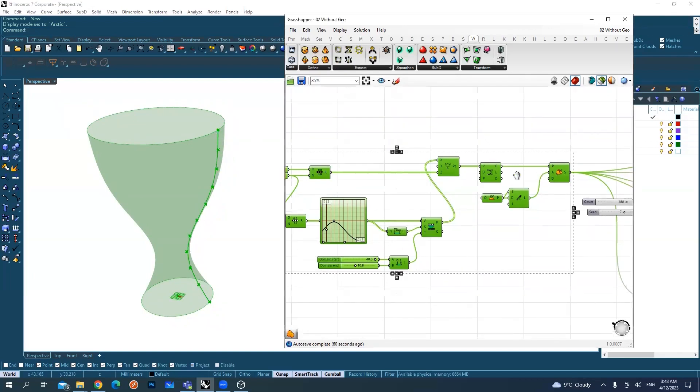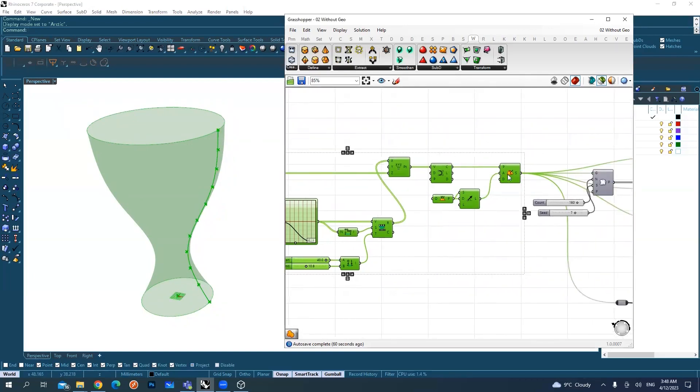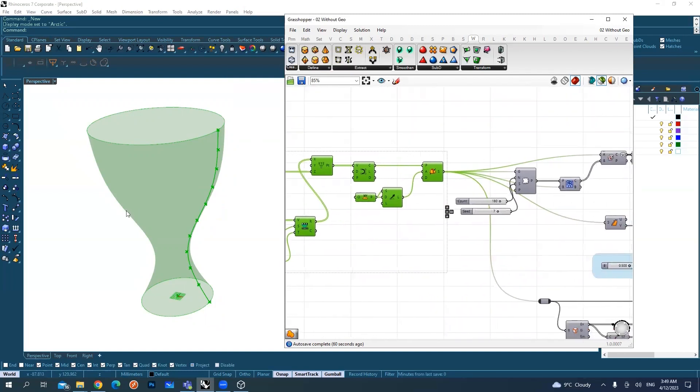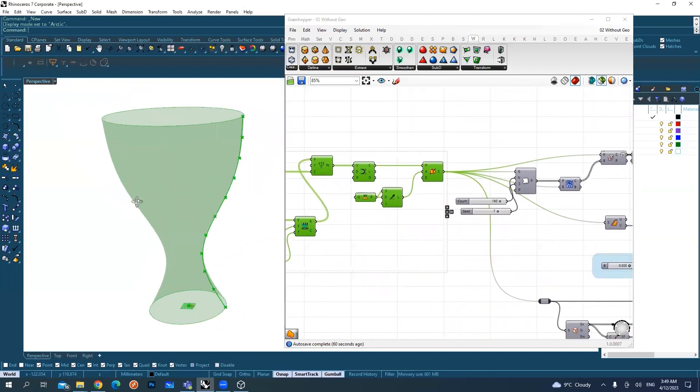Then I did a revolve, a revolution. This curve has been revolved 360 degrees to create this shape.